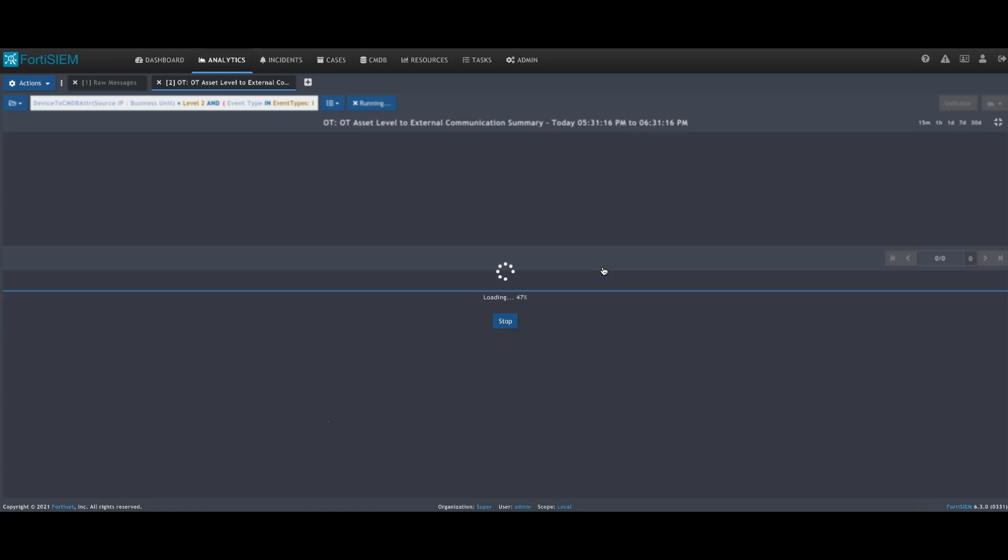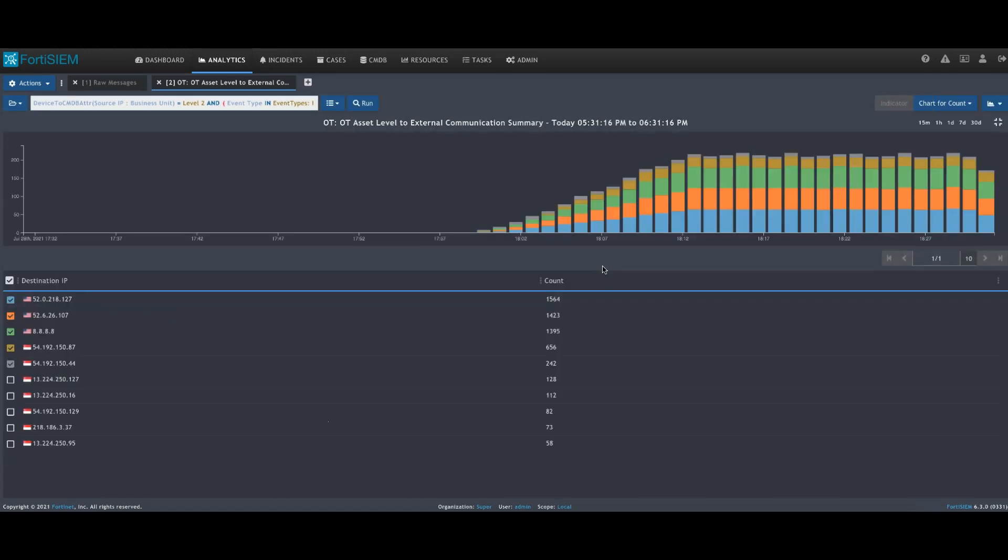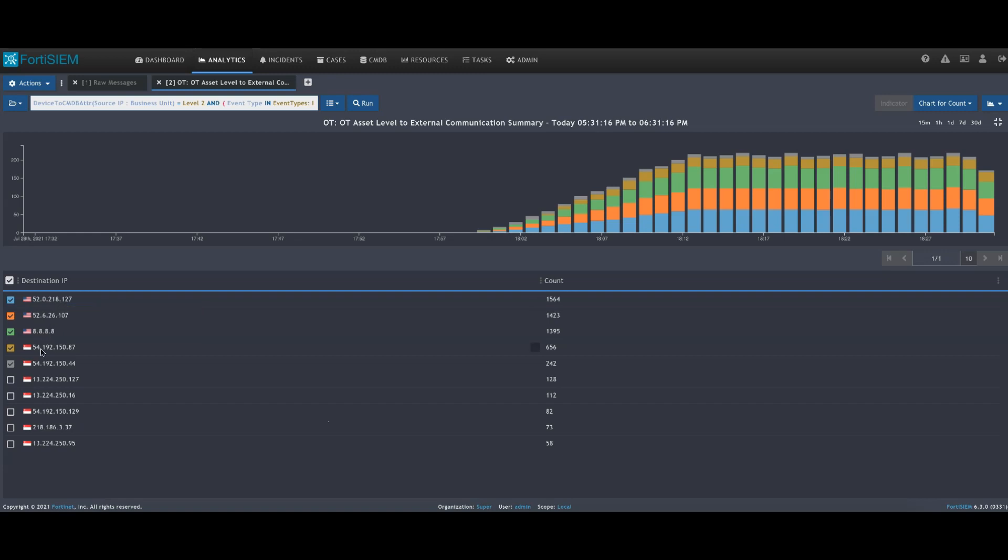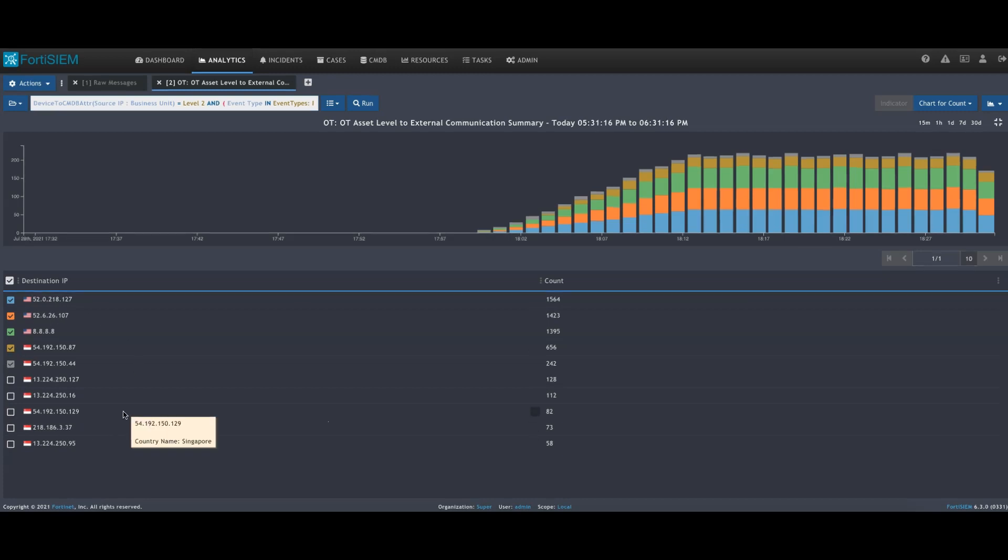Here what we're actually seeing, we're seeing some IP addresses occurring within the United States, but we also see quite a bit of activity going to Singapore. We've modeled our network, we know our traffic patterns, we can identify anomalous activity. Potentially, traffic going to Singapore isn't something that we'd expect.